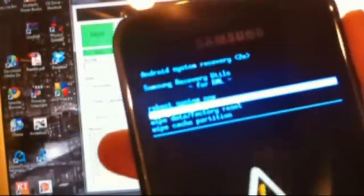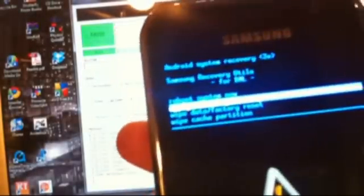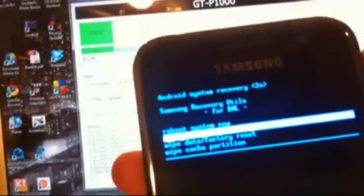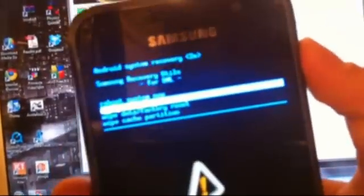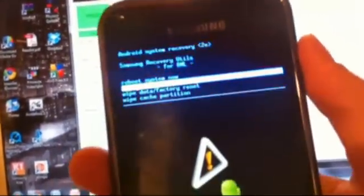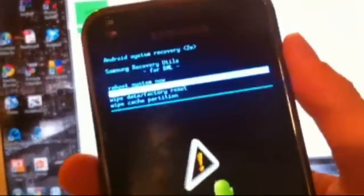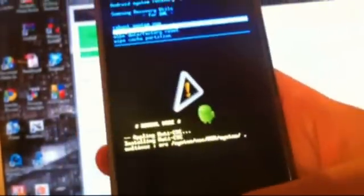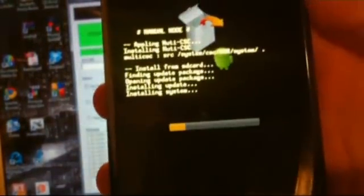Okay, now we are in recovery mode. So now what we do is select apply SD card update.zip using the volume up and down buttons. Now that we have that selected, we can go ahead and apply the update.zip, which is our ROM, and it will root to our phone as well.